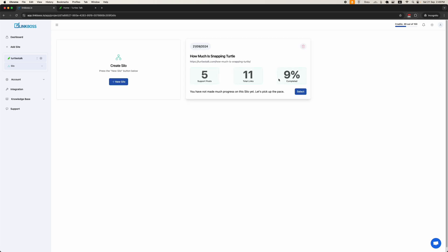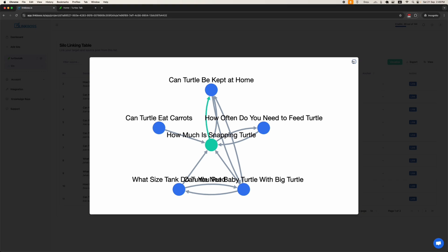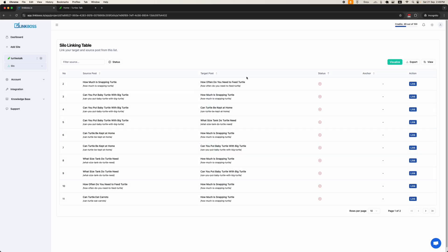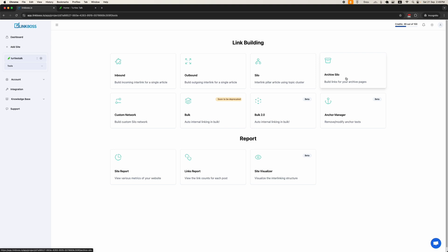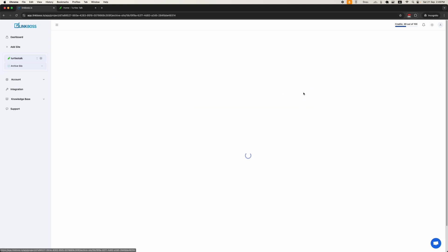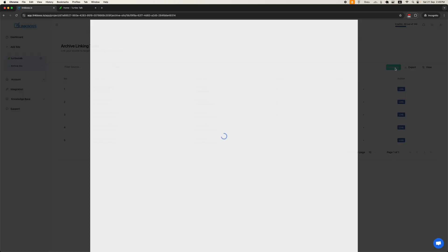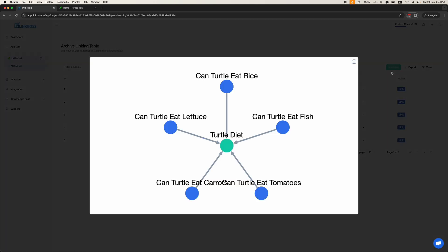The Silo tool allows you to create and manage silos for your site. It's especially useful if you have pillar pages and want to experiment with different silo structures. The Archive Silo tool is designed specifically for archive pages like categories, authors, and tags — ideal for e-commerce sites looking to optimize link structures for product categories.